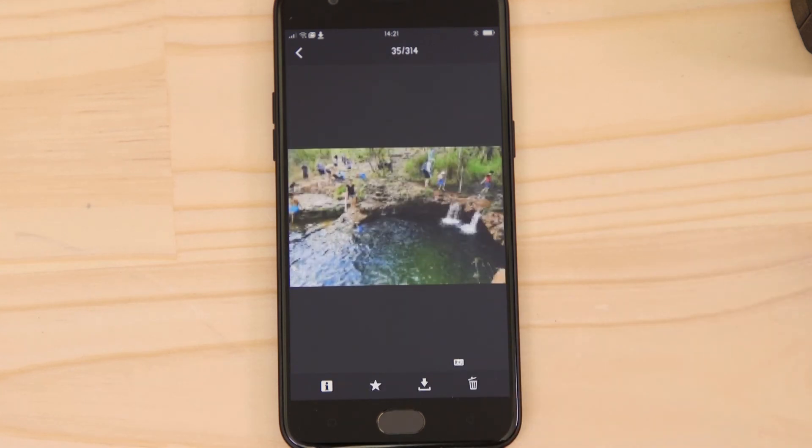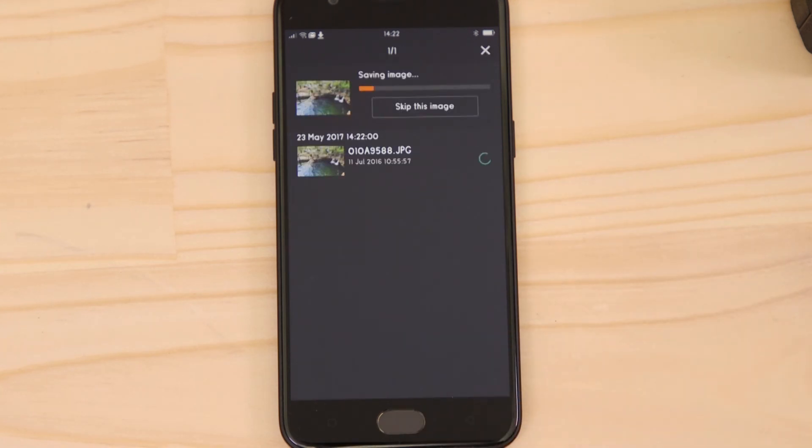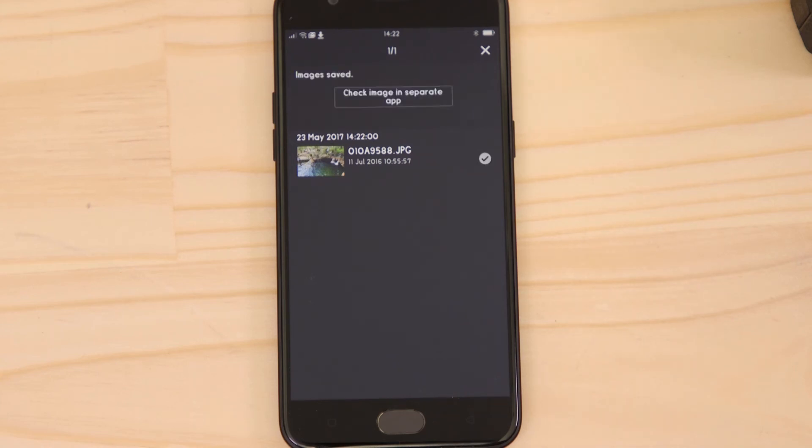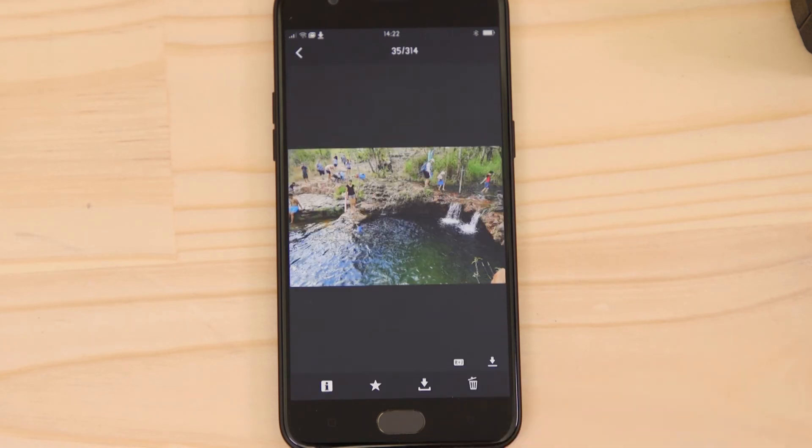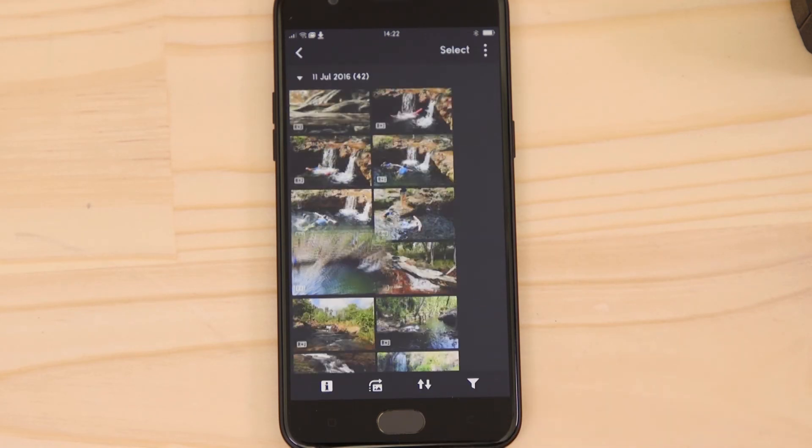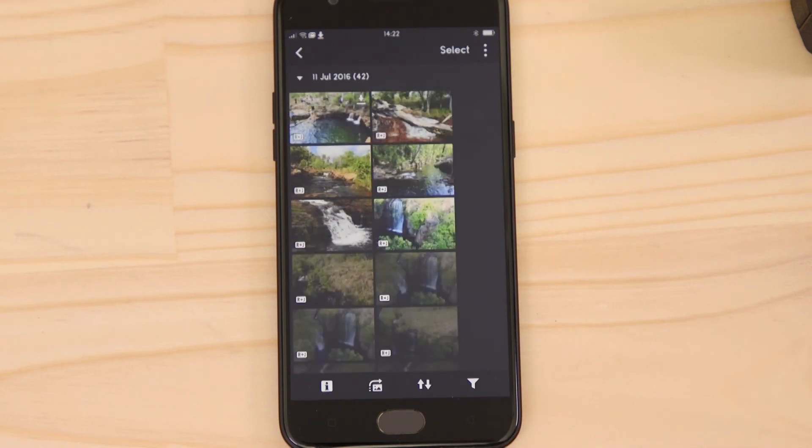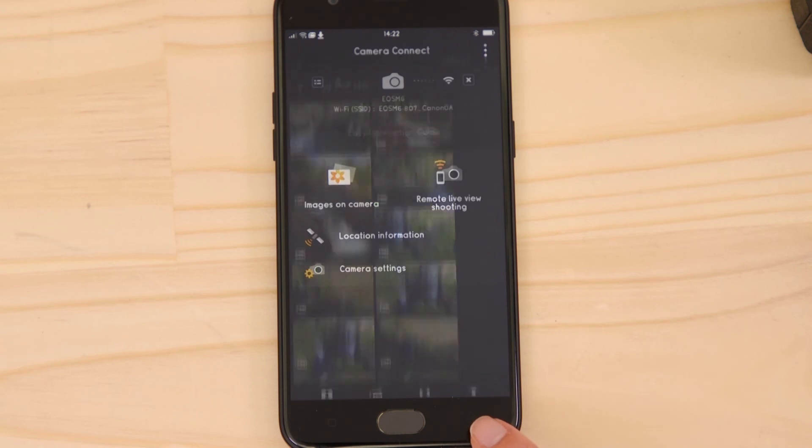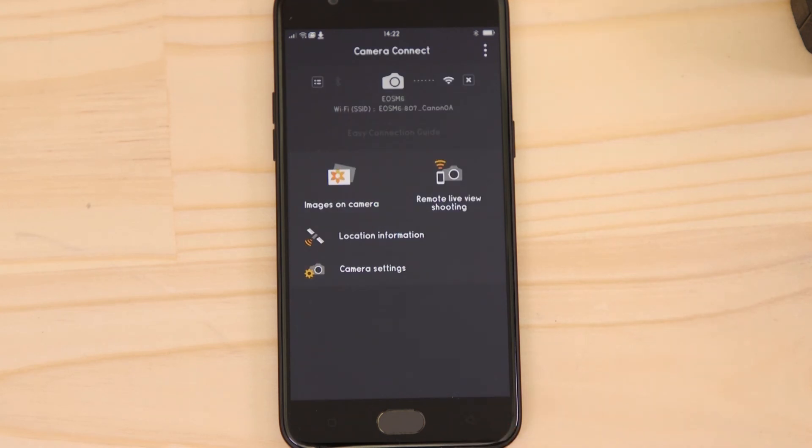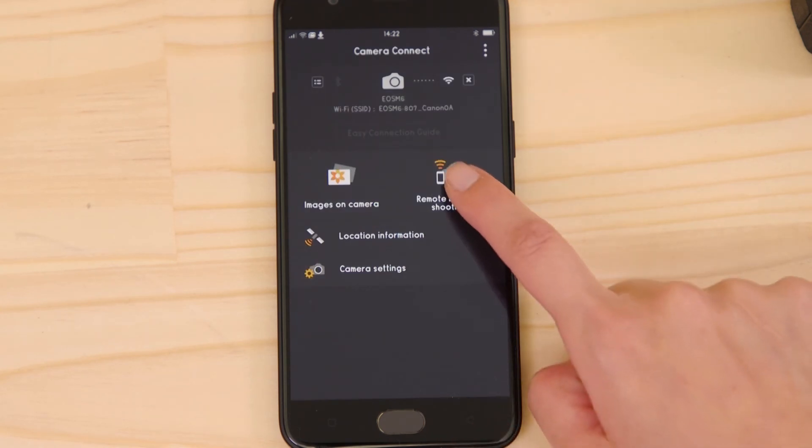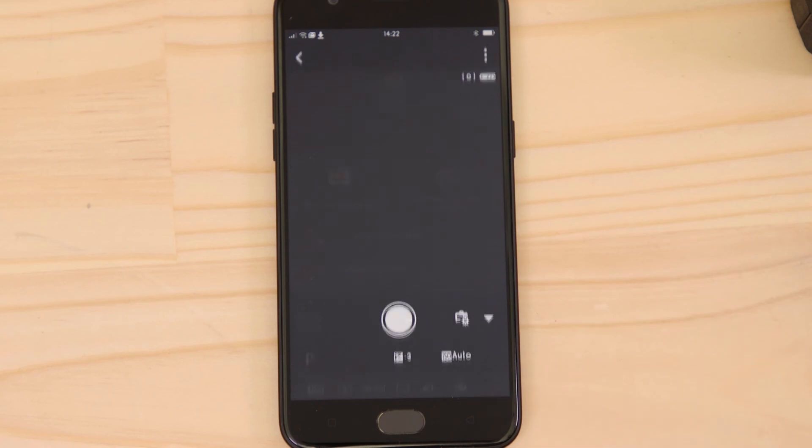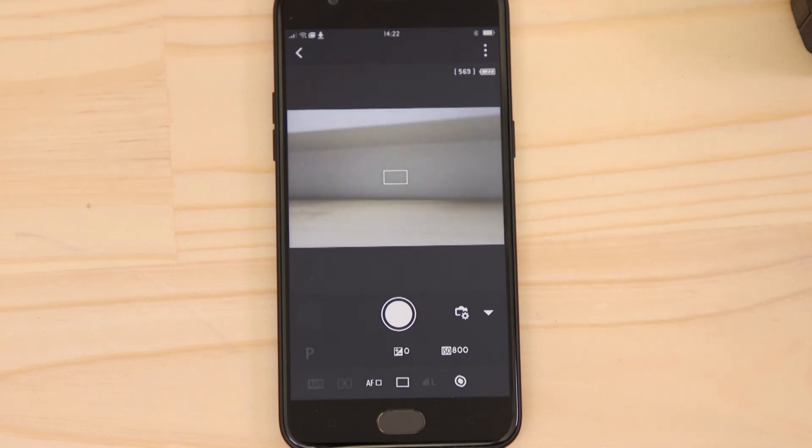You can also use Canon Camera Connect to remotely capture images using the Remote Live View function. Go back to the main menu of the app. Hit the Remote Live View Shooting button. This switches the camera to Live View and displays a real-time image of what the camera is seeing.